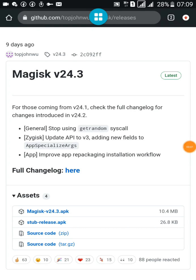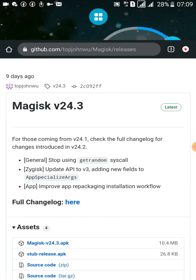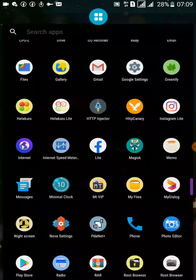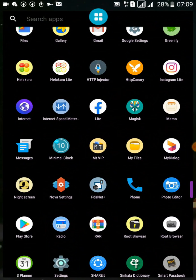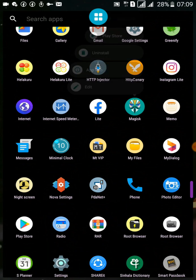First of all, you need to download the Magisk Manager 24.3 APK file from the link given in the description of this video. Then go to your home screen and uninstall the previously installed Magisk Manager application.